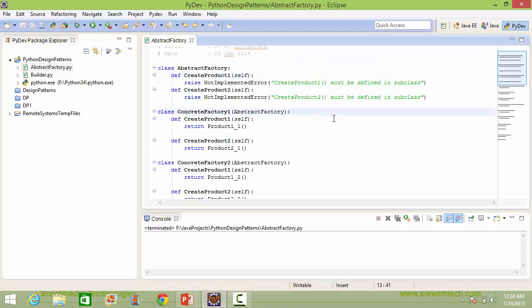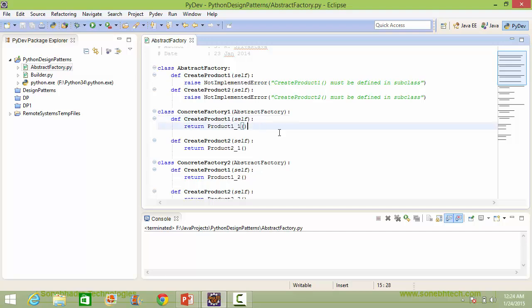Here is the subclass concreteFactory1 derived from class abstractFactory. Here it implements the method createProduct1 — inside this it creates an instance object of product1 and returns it. Here it implements the method createProduct2 — inside this it creates an instance object of product2 and returns it.